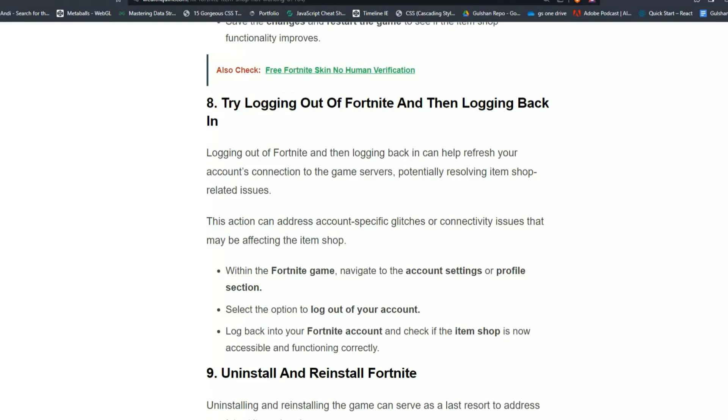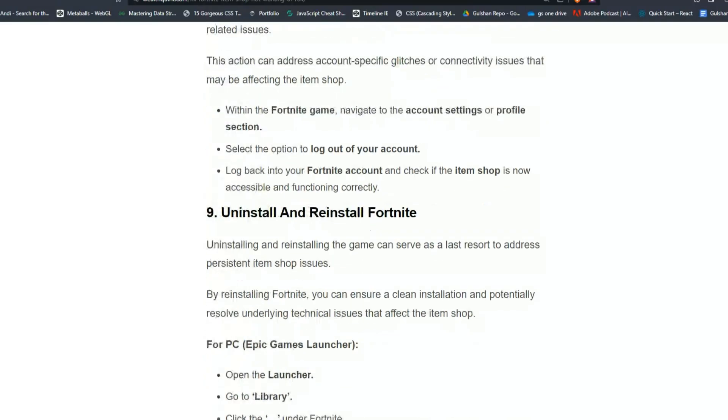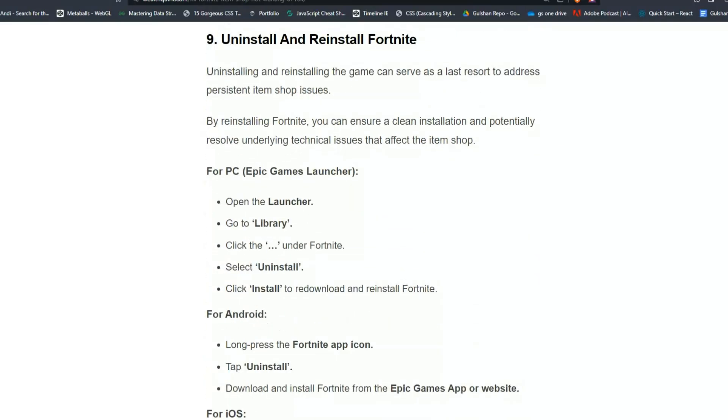Within the Fortnite game, navigate to the account settings or profile section. Log out and then log back into your Fortnite account and check if the item shop is now accessible and Fortnite functions correctly.